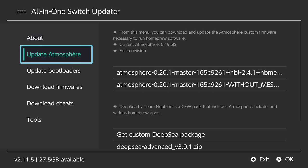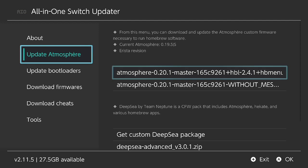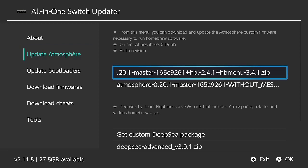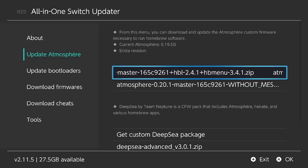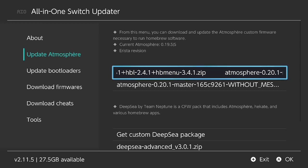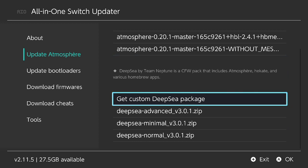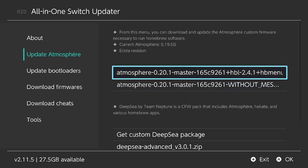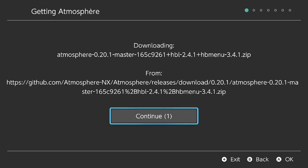Once we open it up, we're going to go straight to update Atmosphere and choose it. As you can see over to the right, it has 0.20.1 including the Homebrew menu, which is the one you want. Down here you've got Deep Sea by Team Neptune. It's a custom package that includes Atmosphere, Hekate, and various homebrew apps, so you don't need to download that, but you can always do it if you want to. We're up here, and we'll just update Atmosphere.